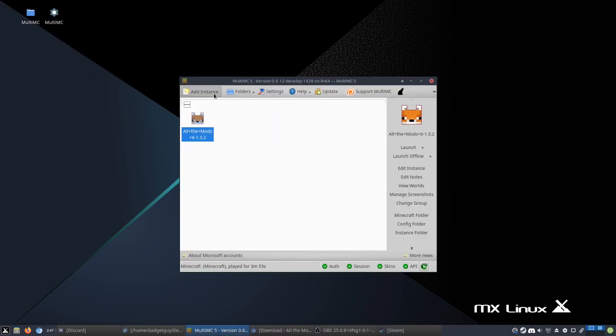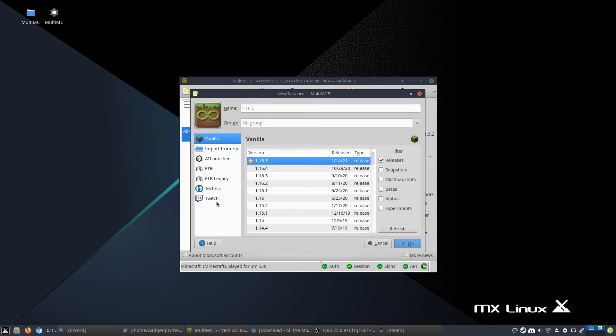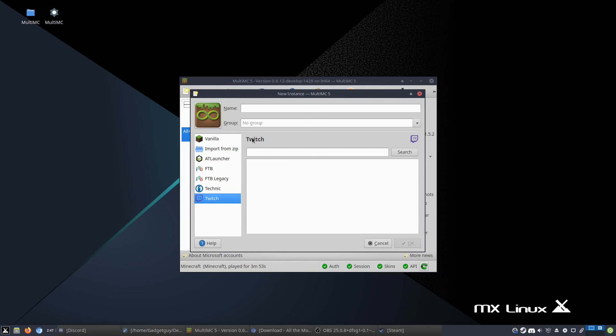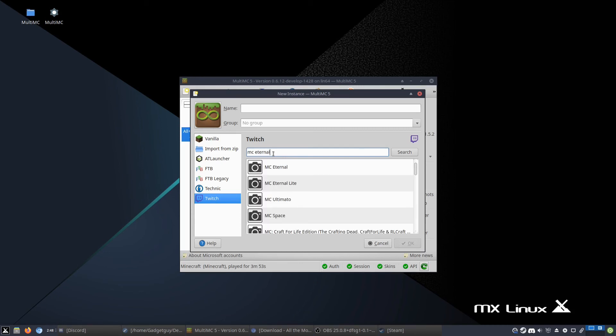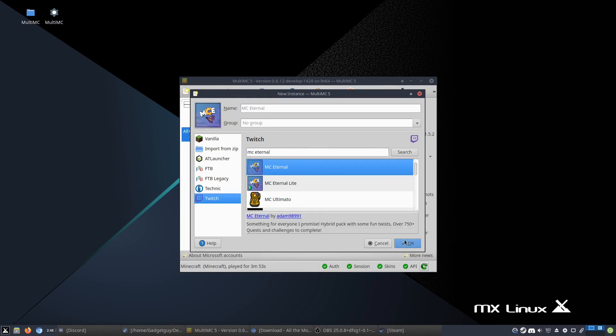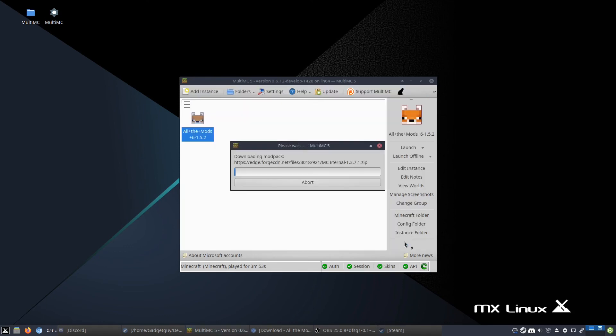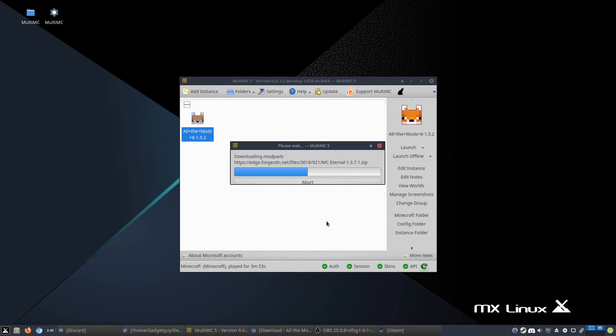Now, the reason I had you get the development version is because it's now way easier to get mod packs. So you've got AT Launcher, FTB, Technic and Twitch. These are all websites that host mod packs. So what you can do is, let's say I talked about Minecraft Eternal. It was MC Eternal. So I type MC Eternal, and then the mod pack shows up, and then I click OK. And it does all of the steps for me, which is really nice, because otherwise it is a little bit of a pain to get the zip and then drag the zip on and then do all the other stuff. But here, it just downloads the zip for you, and then you are off to playing right away.